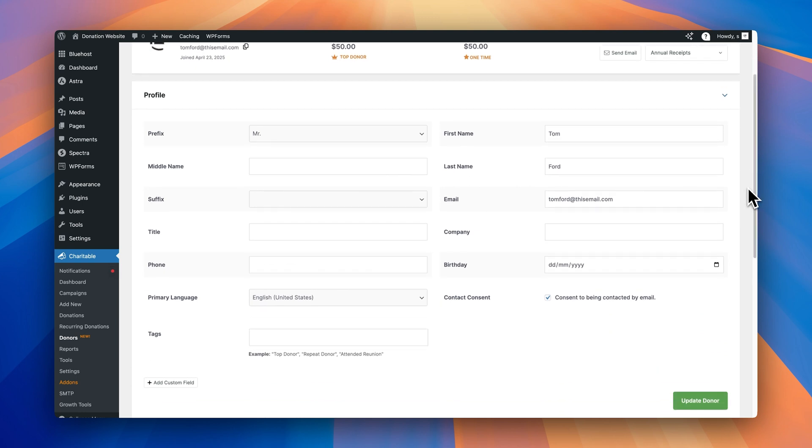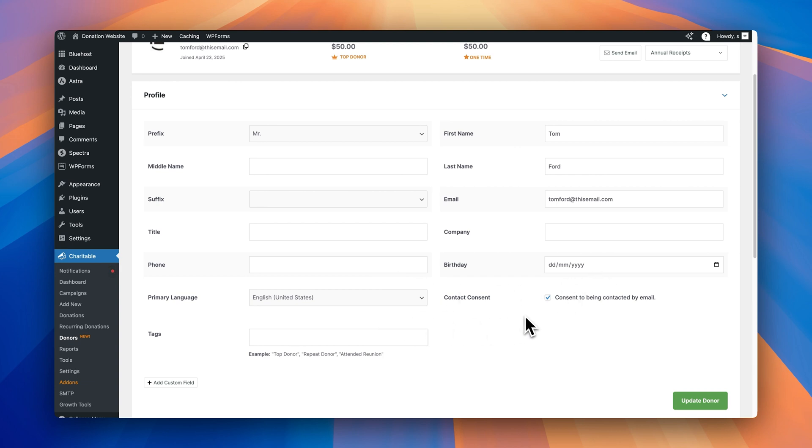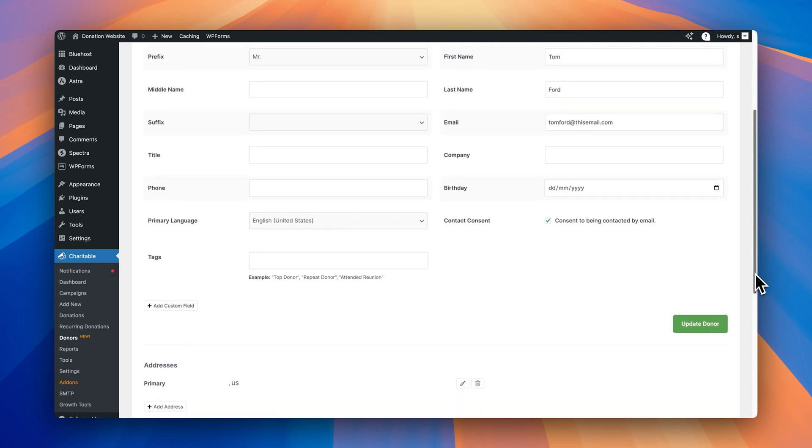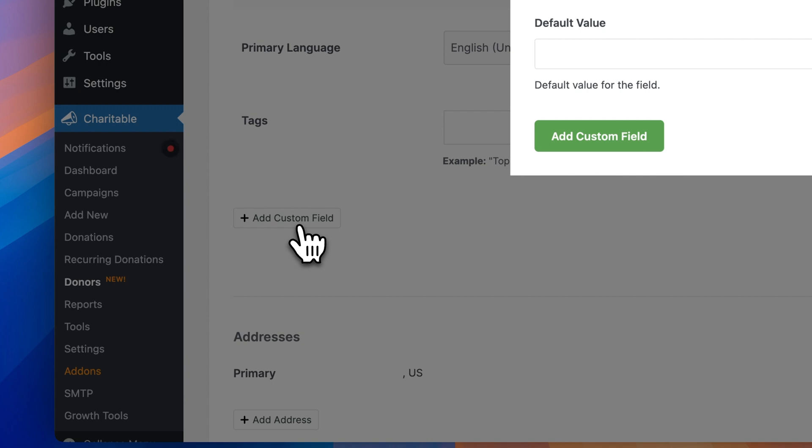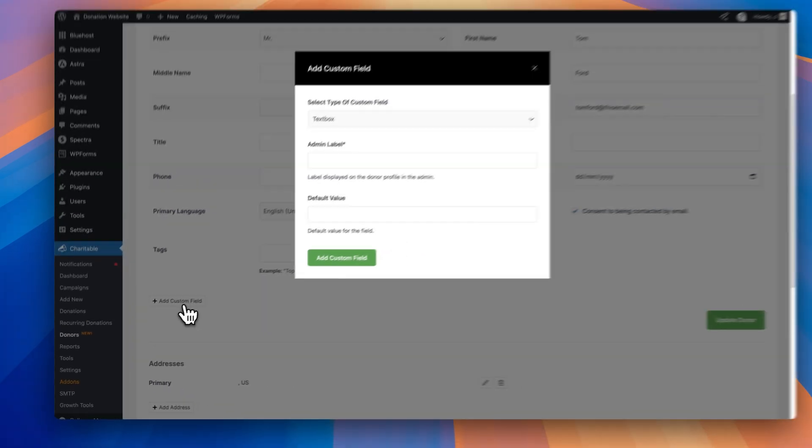Scroll down a little bit. Under the profile settings, you get everything that you would expect to be able to edit a donor so you can edit their name, their title, their company, their phone number, add their birthday, their primary language, and if they've consented to be contacted by email, you can check the box there as well. You can also add some tags to donors as well. So if you want to do that, that's an option you can do. And a really cool addition here is the add custom field button right here, which means you can add custom fields to your donor profiles. So if you collect specific information on donors and you don't see the fields in the profile, you can add these by yourself, which is really handy.